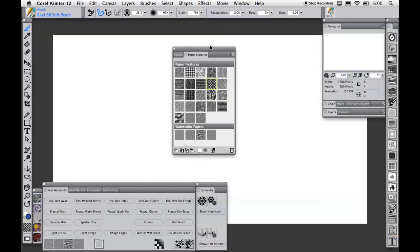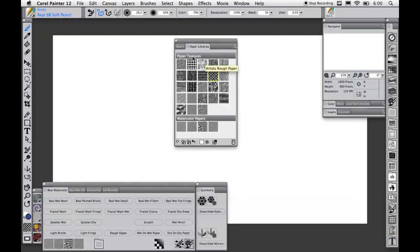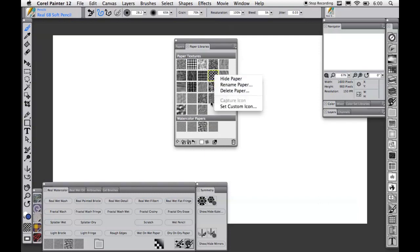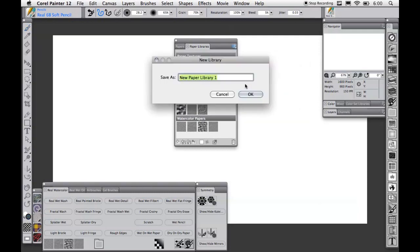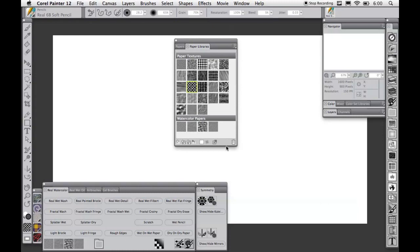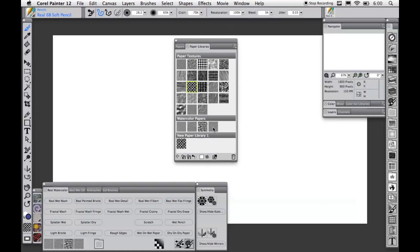Looking at the paper library, you can see that the libraries have been updated to allow you to have access to multiple libraries at the same time, and allow you to customize them to meet your needs. You can rearrange the items in the library just by clicking and dragging them around. You can create a new library from the flyout and then add items to it from the default or other libraries by dragging them, and you can hide the libraries that you don't use to make a more efficient workspace.